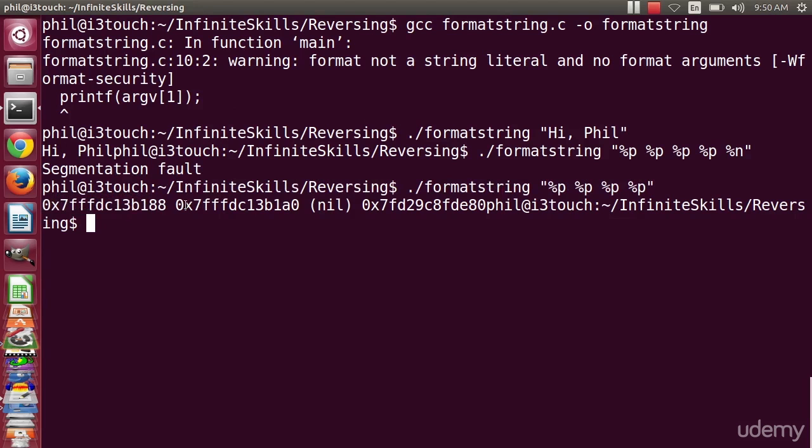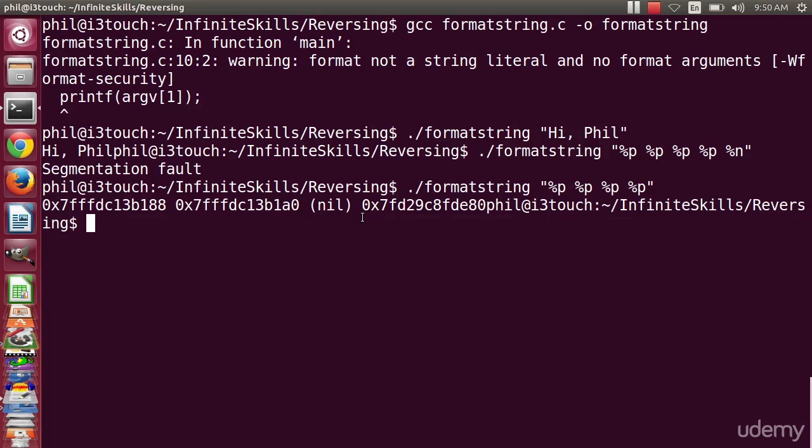If we carefully craft these strings, we can cause a program to crash in exactly the right way. In other words, we can take control of that program, which we will do in some future videos.